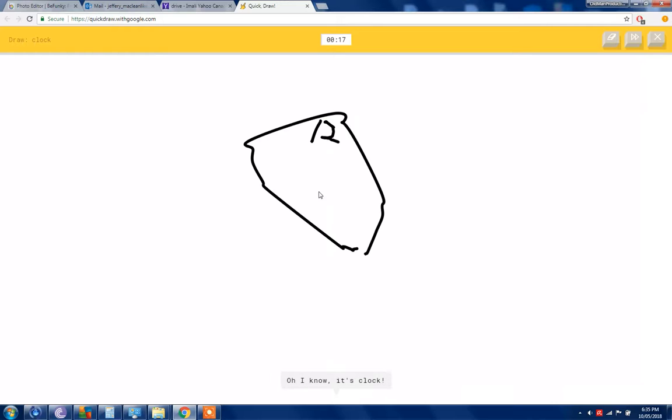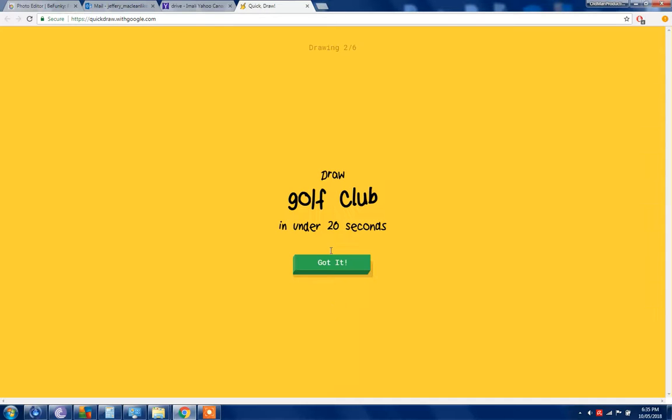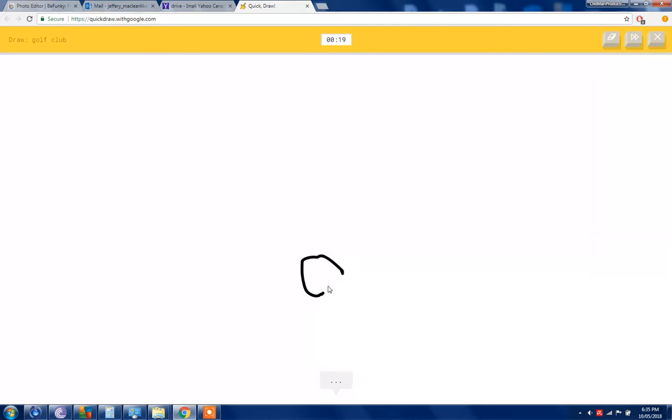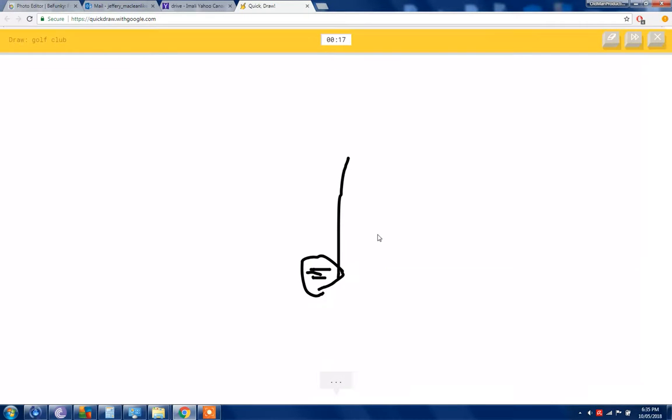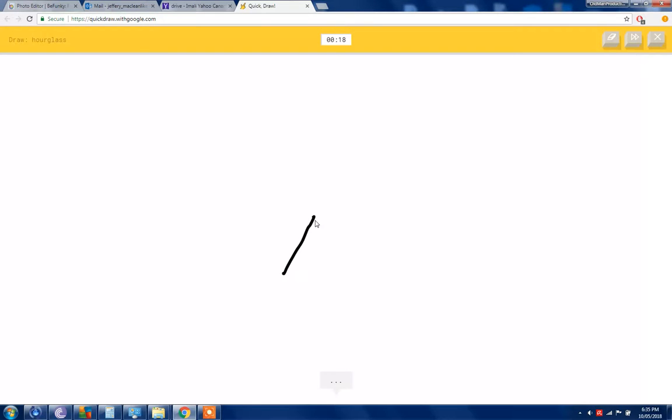Draw a clock. I see a circle. Twelve, I know it's clock. I just had to draw twelve. Okay, golf club. Yeah yeah, so I know it's golf. Yeah, I'm the master at golf clubs.